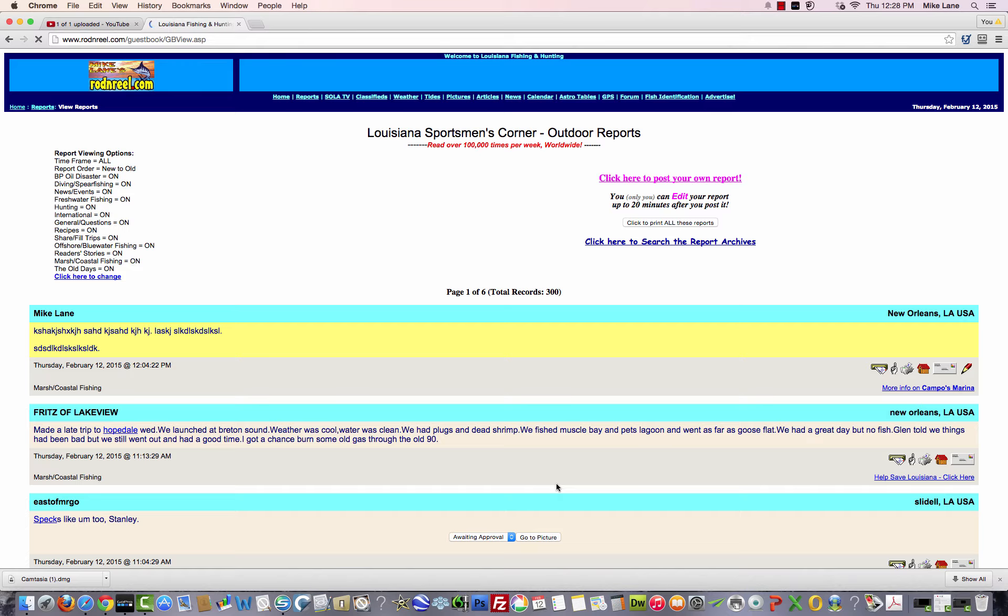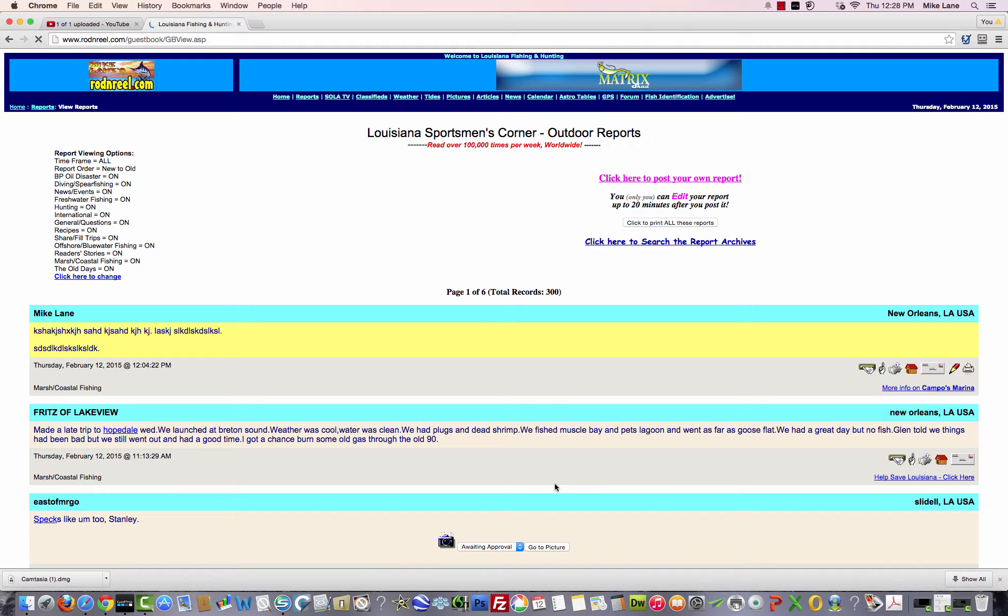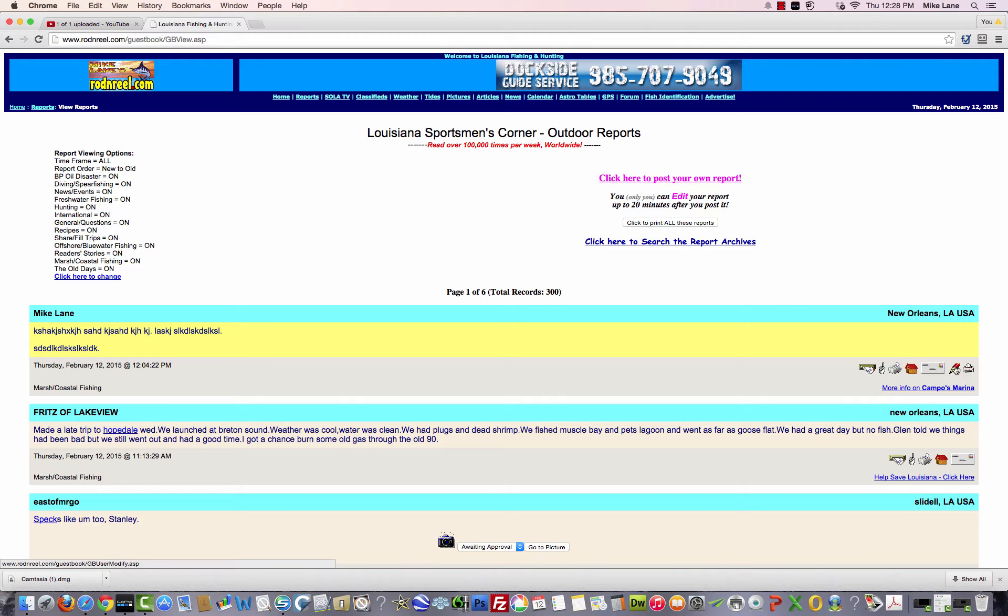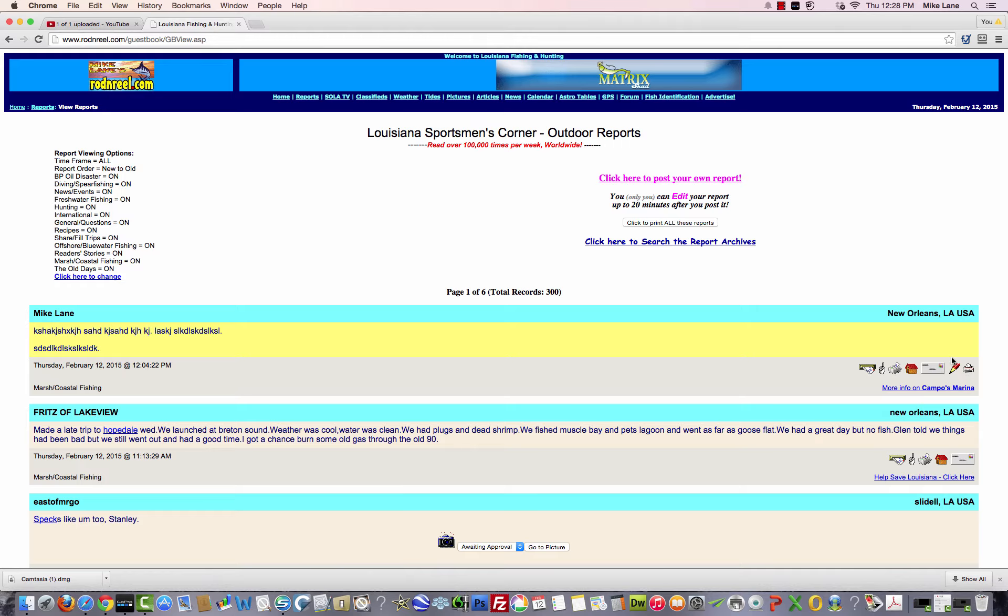Voila, that's how simple it is. Now, when you first put up your report, your background will be yellow as opposed to these that are gray or whatever you want to call it. And right over on this end, on the right side, there's a pencil.